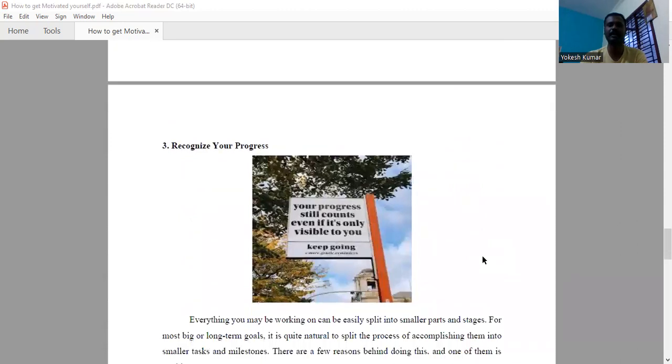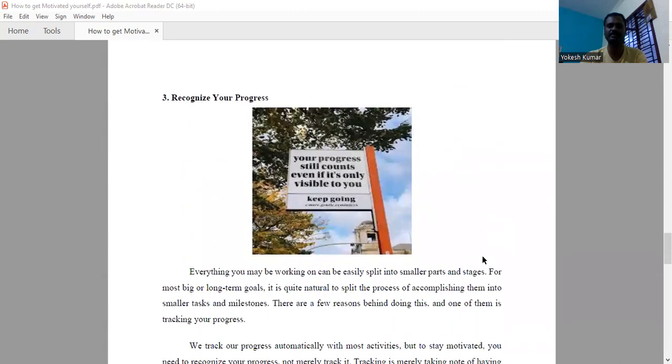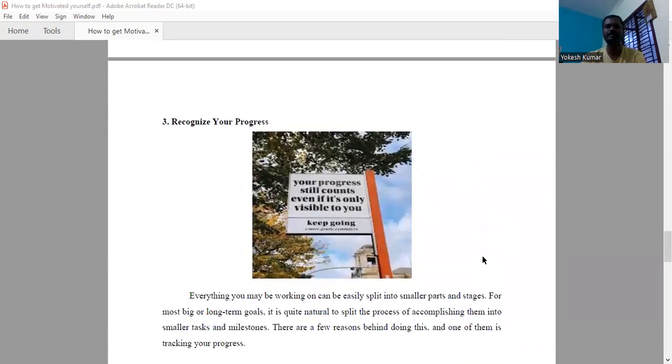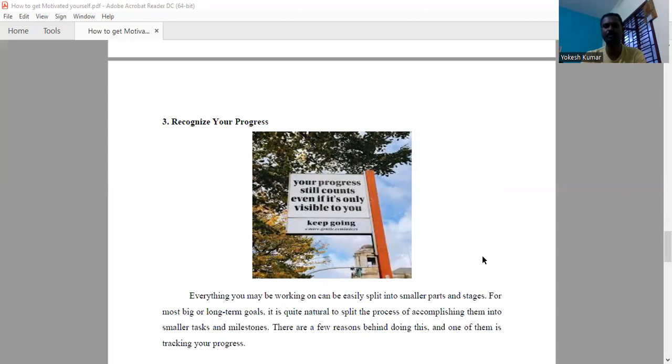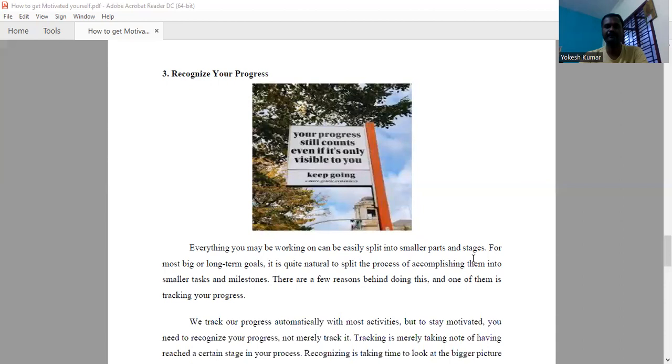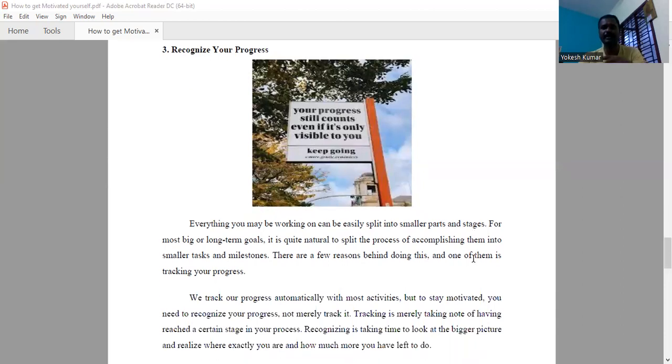Then recognize your progress. Say, for example, you are dealing with a big problem. Don't analyze that the problem is a big one. Just disintegrate or split the problem into smaller parts or stages. For each stage, you have to set a smaller goal. Then if you reach that goal, you can recognize yourself. Don't expect others to recognize your solutions for the problem.